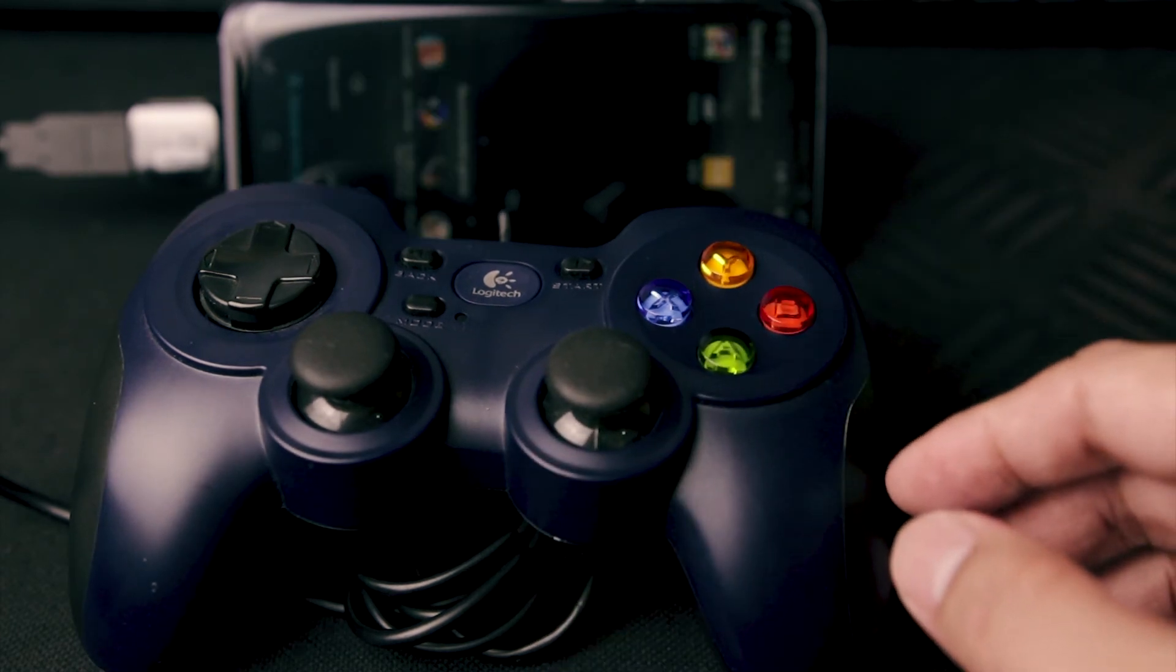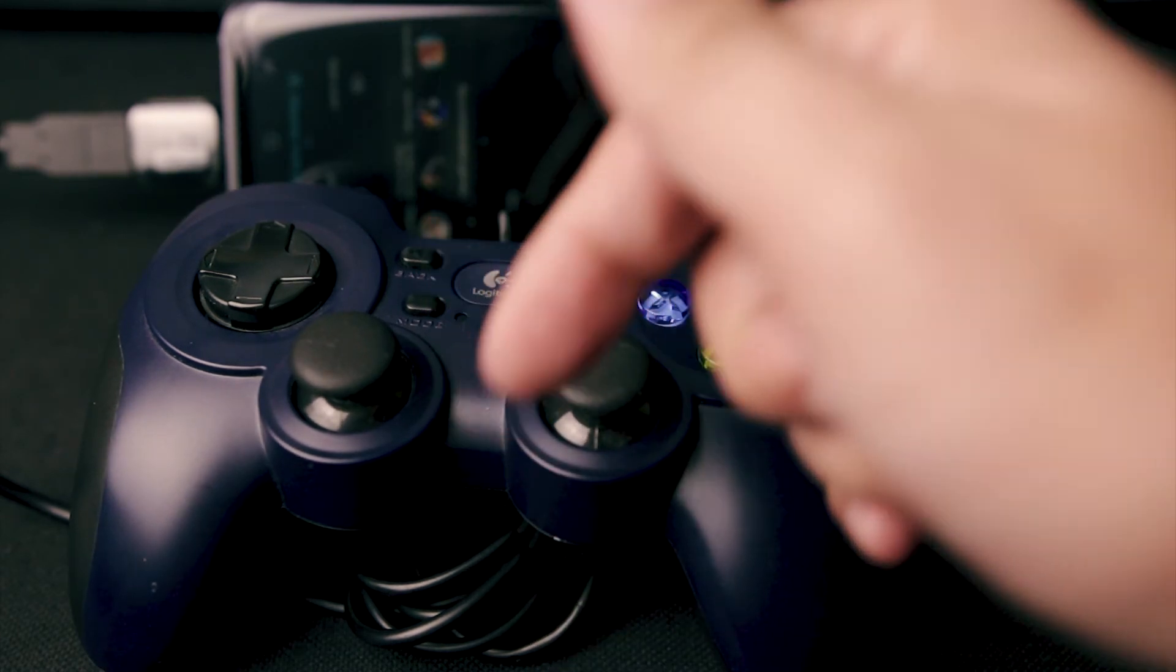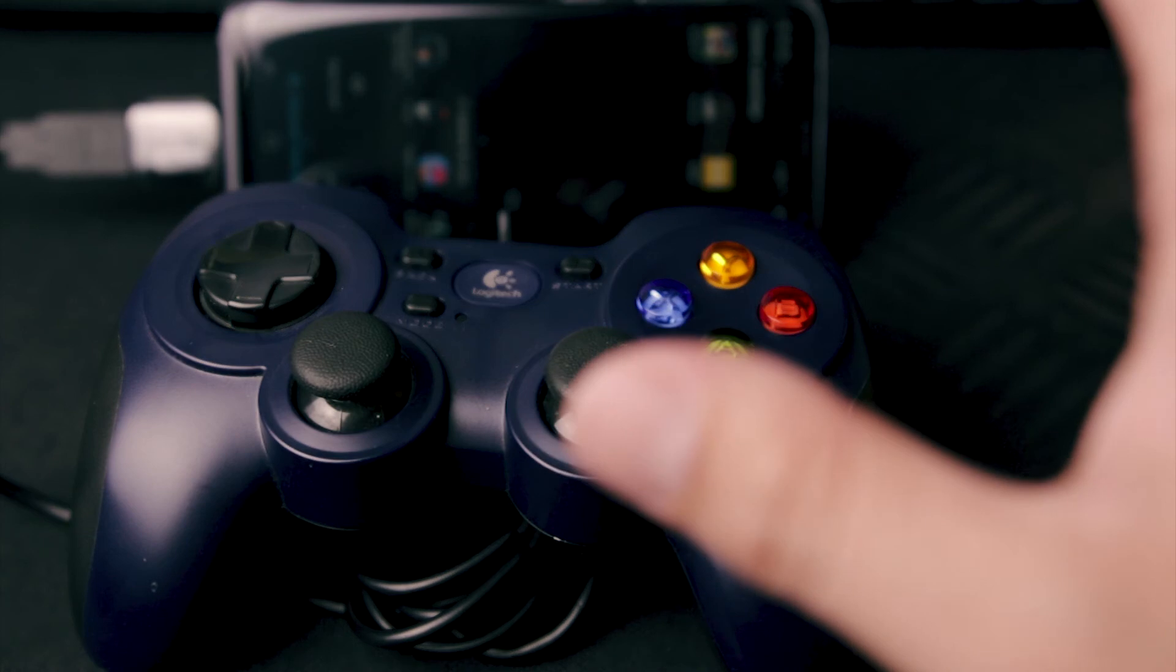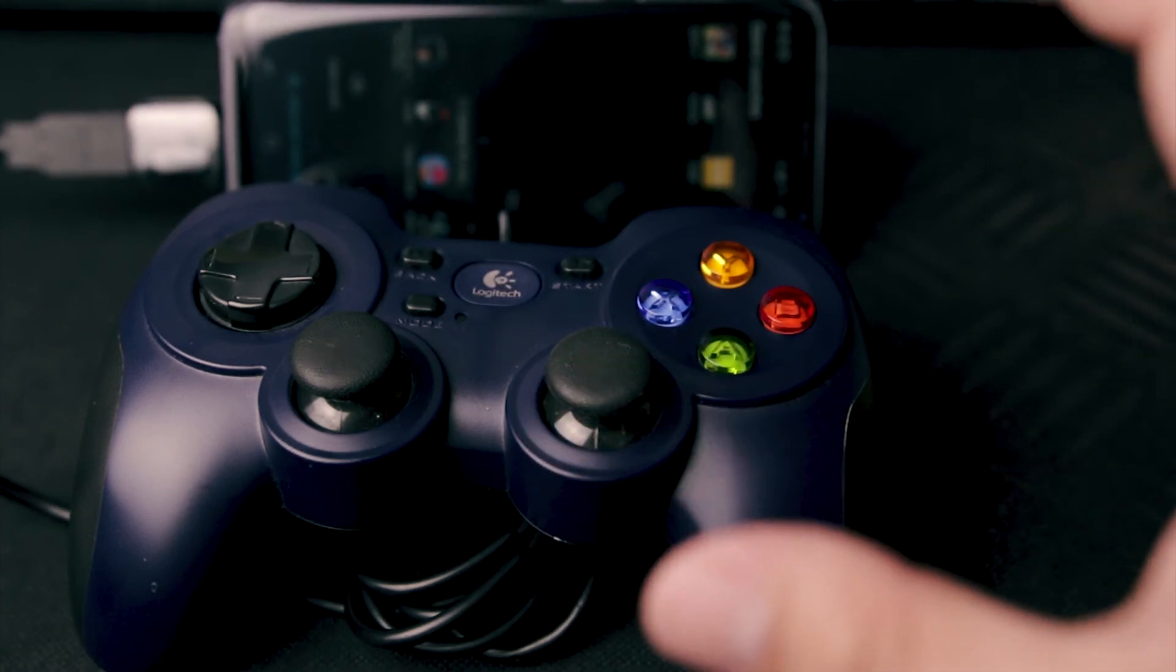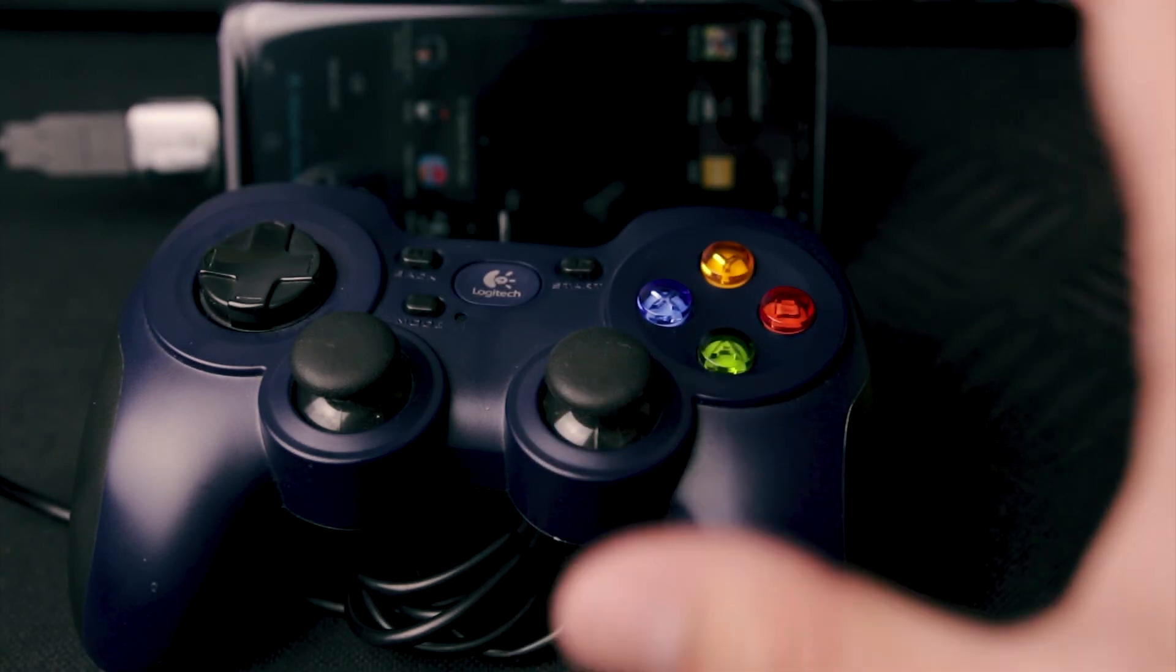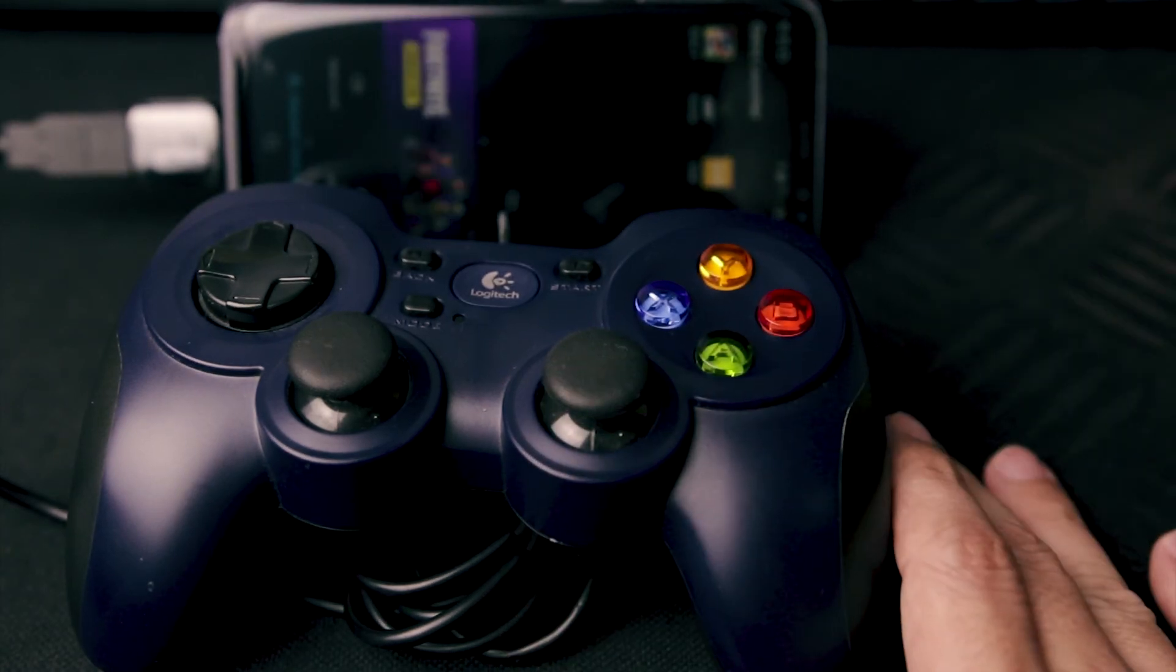Again, I have a link in the description below for a list of some good games that support a USB gamepad.